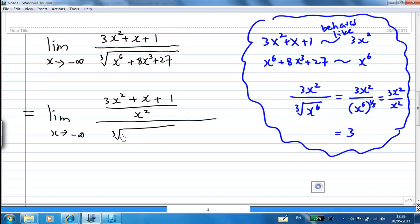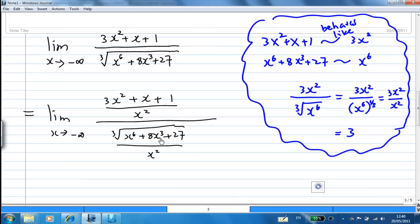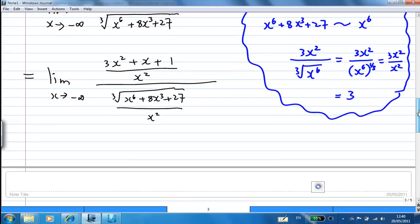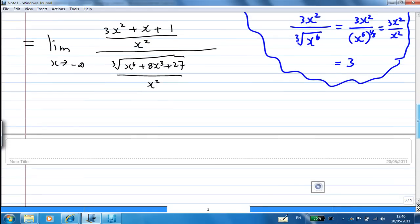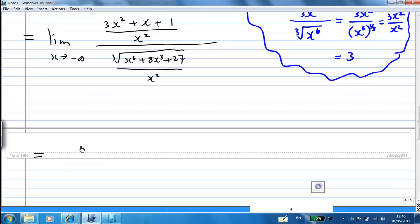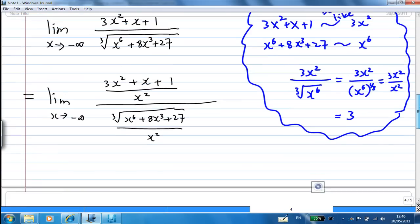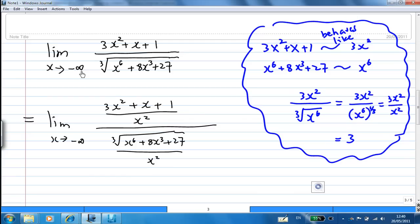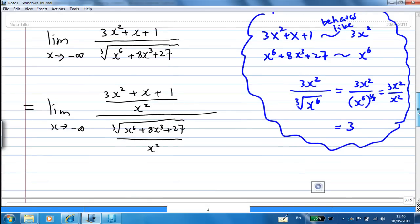We have the cube root of x⁶ plus 8x³ plus 27, all over x². The reason why I want to divide by x² is to eliminate infinity — we don't want to have infinity over infinity. Because if you let x go to minus infinity, the top will be at infinity and the bottom will also be infinity. So we divide everything by x² first.